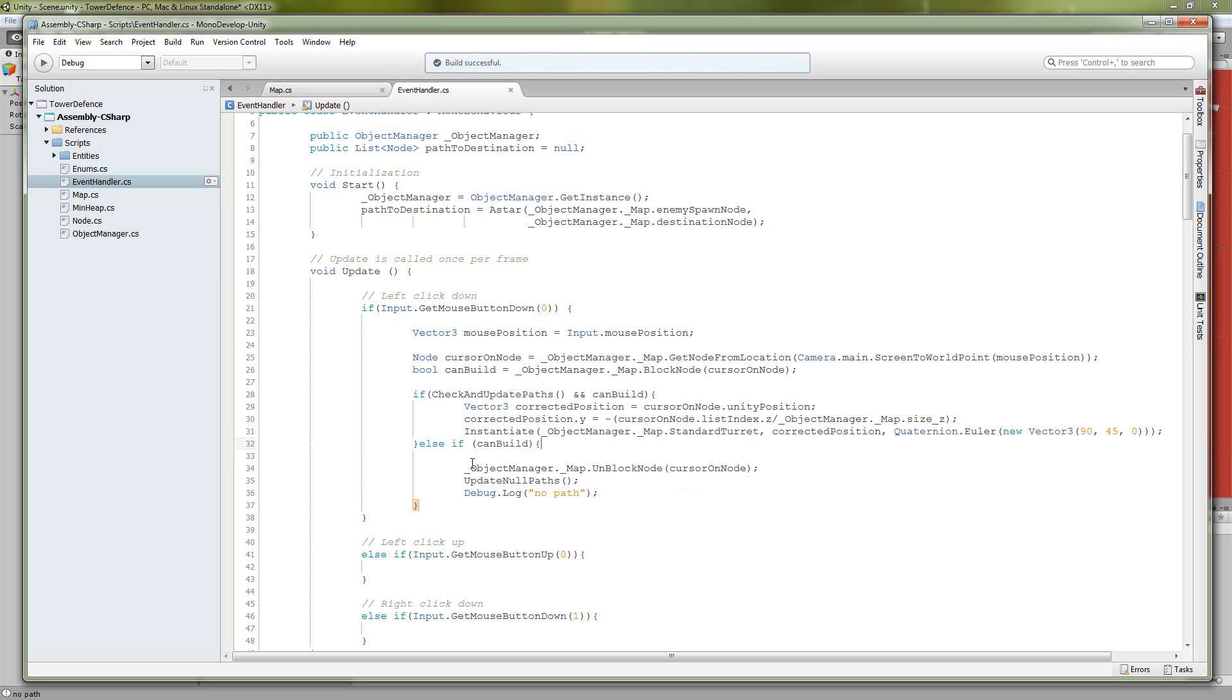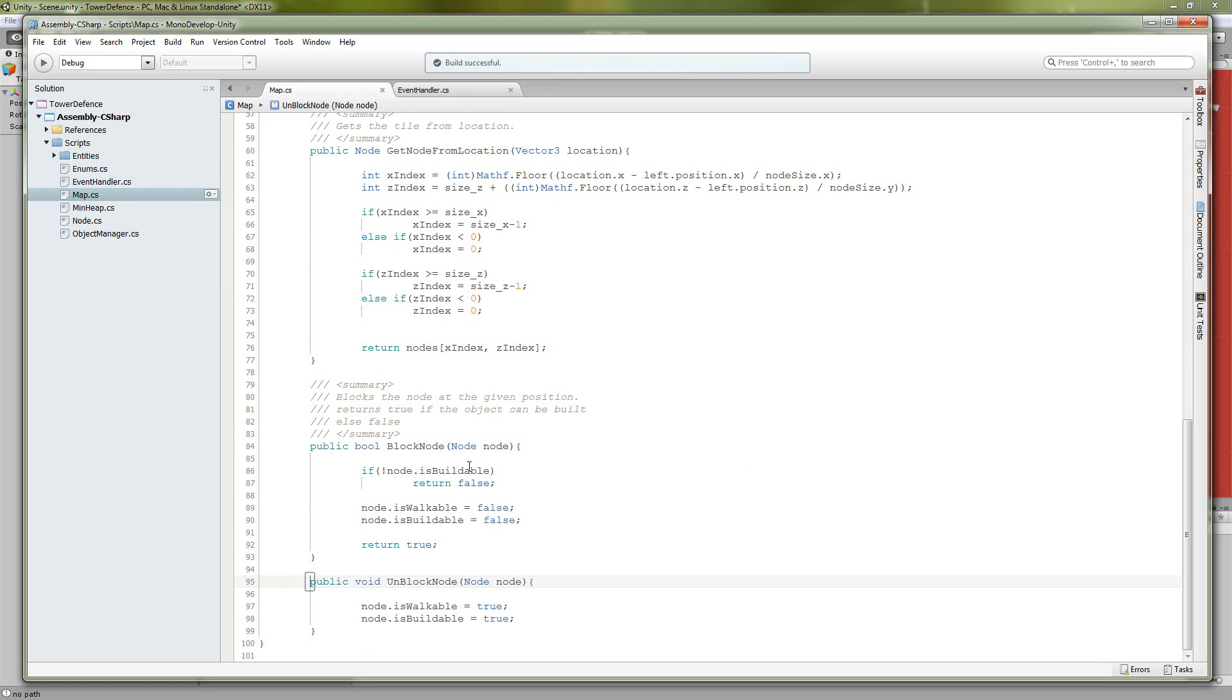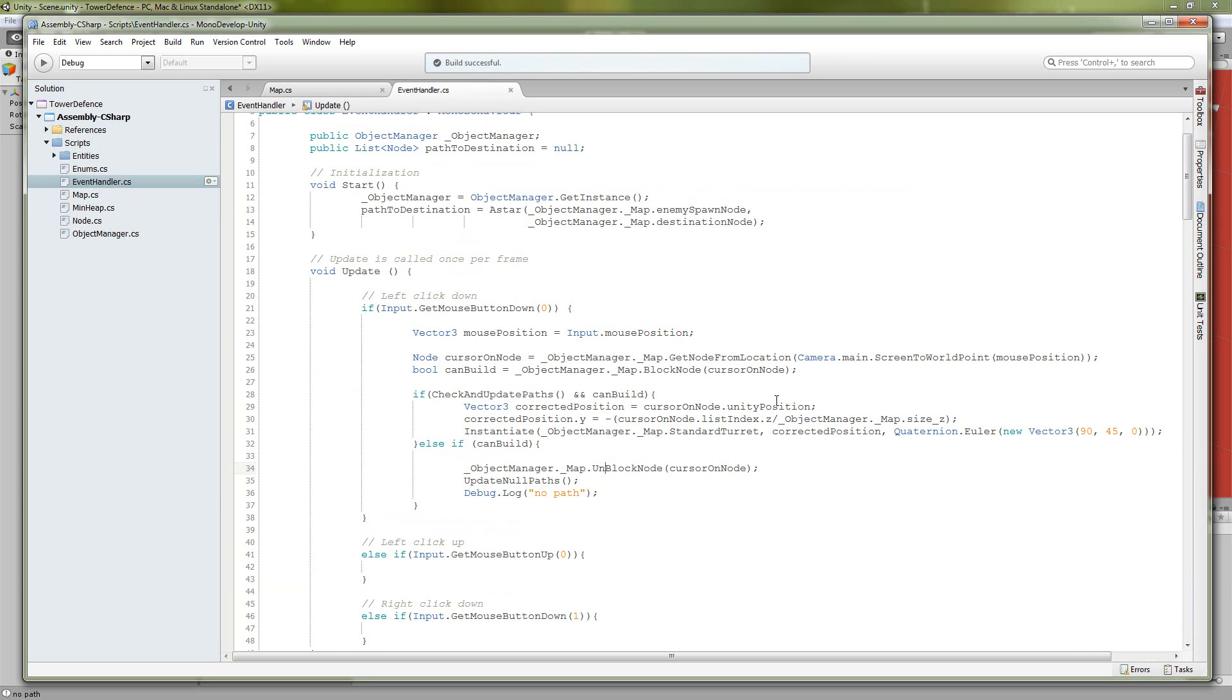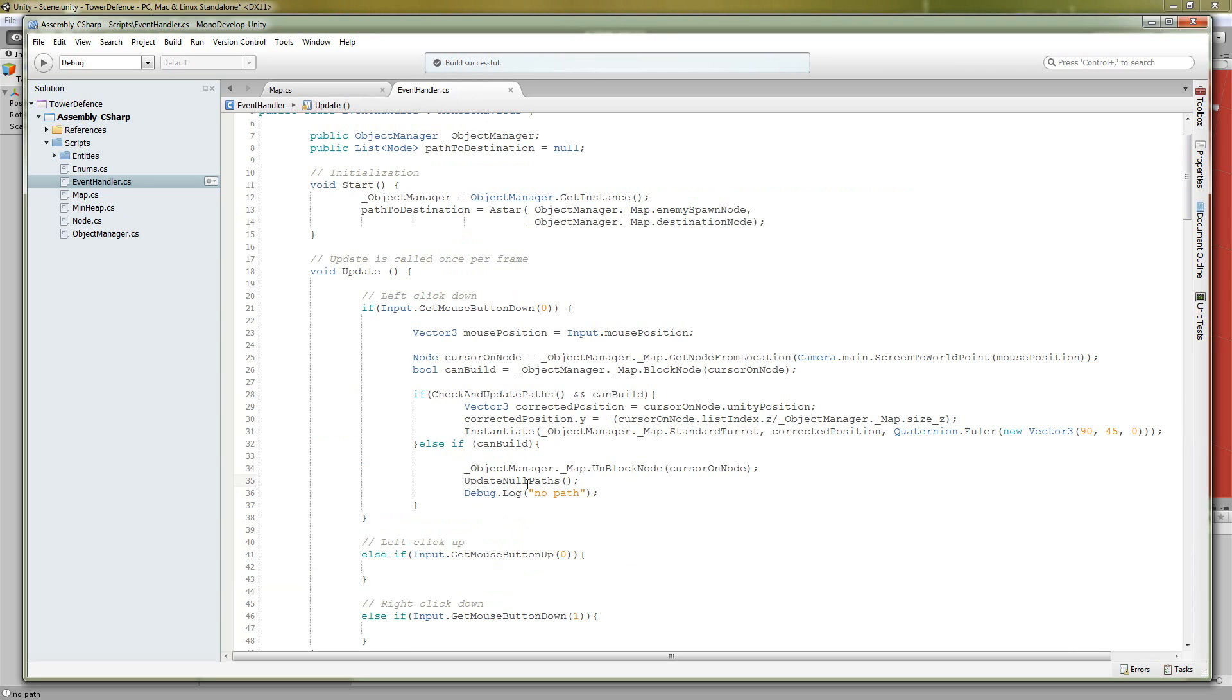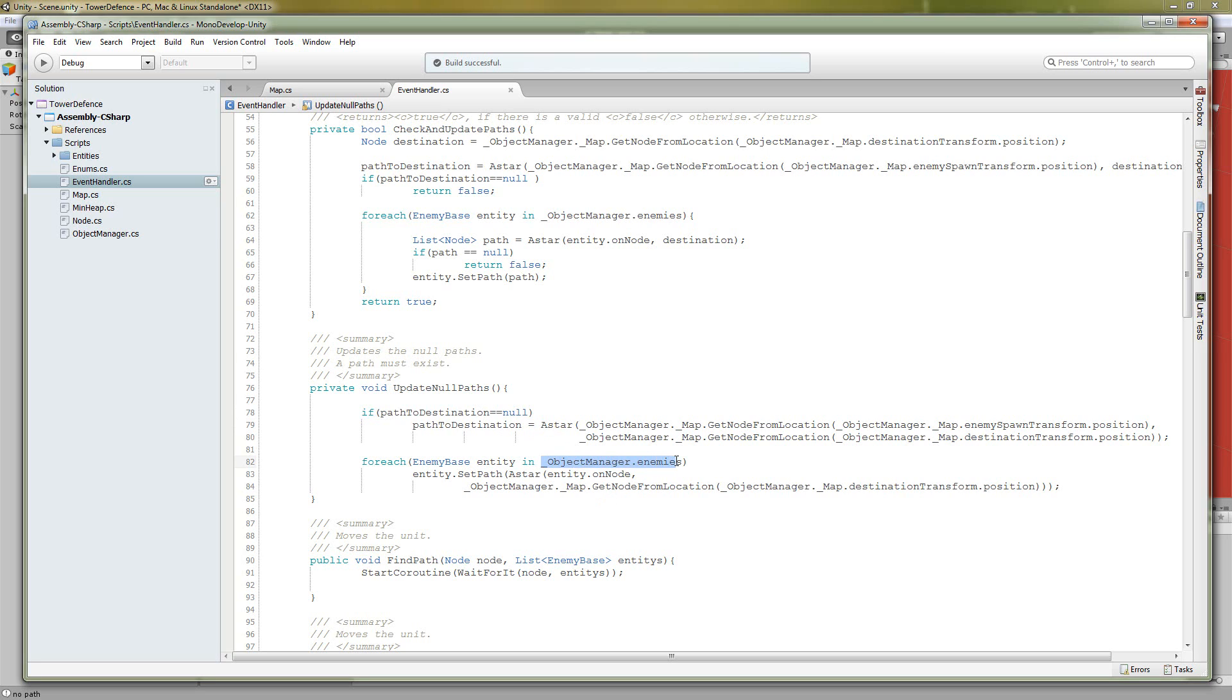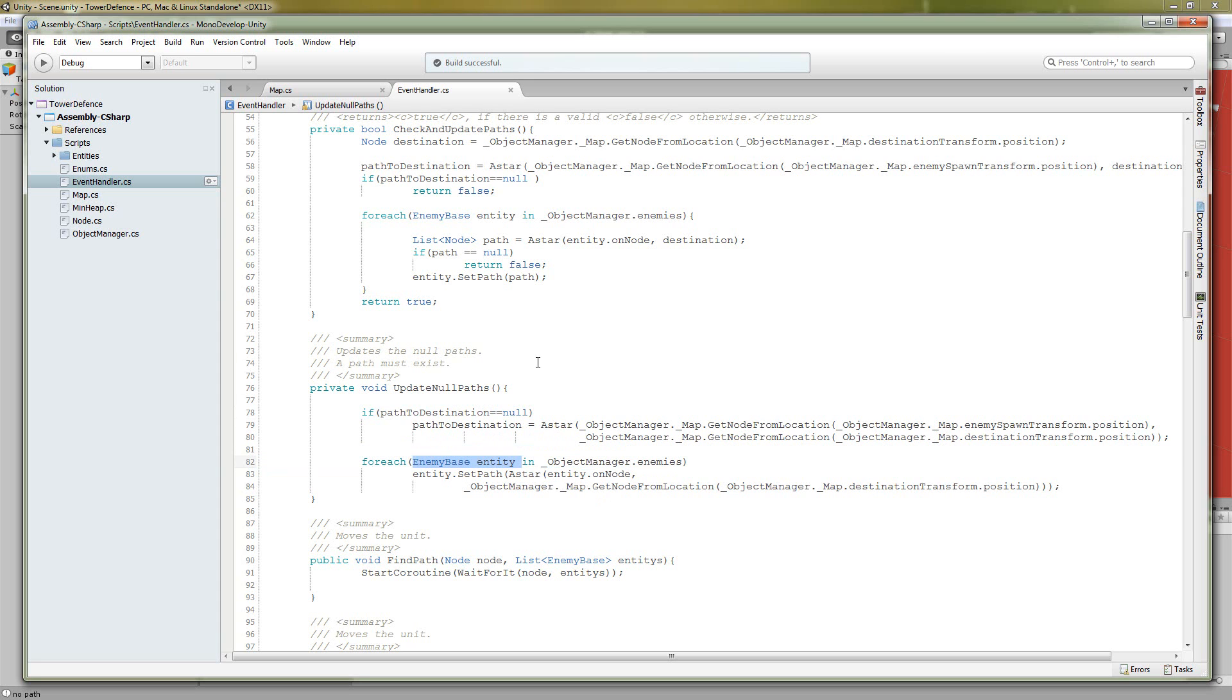If you weren't allowed to build, one of these was false, then we're going to unblock our node, which simply set is walkable to true, is buildable to true. And then we're going to update our null paths. So if we got to here, then check and update paths set someone's path to null. So we want to go into here, if our path to destination was null, then do our path finding again and give it a value. And then we want to go through our enemies and do the same thing, set path, A-star algorithm.